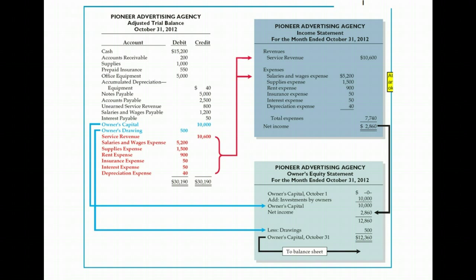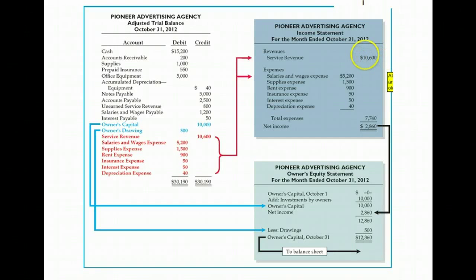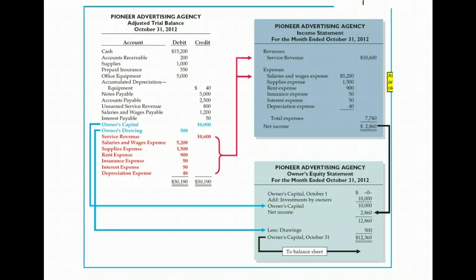Let's take Pioneer's adjusted trial balance of October 31st, 2012 and prepare the income statement. Notice in the heading it says Pioneer Advertising Agency, that it's an income statement, and it's for the month ending October 31st, 2012. An income statement shows the revenues for a business, brought over from the adjusted trial balance, and the expenses, also brought over from the adjusted trial balance. The first amount in each column has a dollar sign, there's a total for revenue, a total for expenses, and net income — underlined twice to show the math has been checked. All of the accounts in red on the adjusted trial balance are the revenue and expense accounts now used.